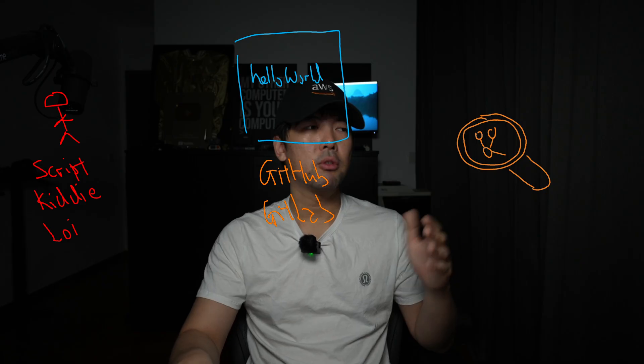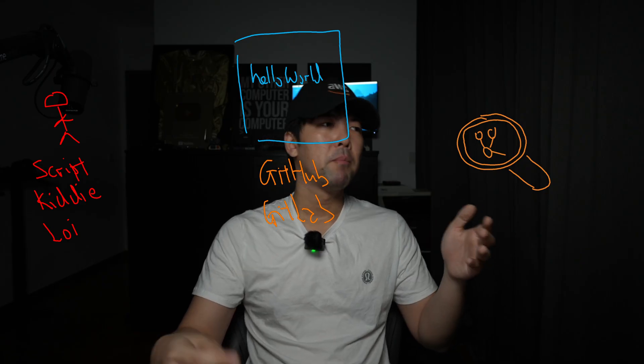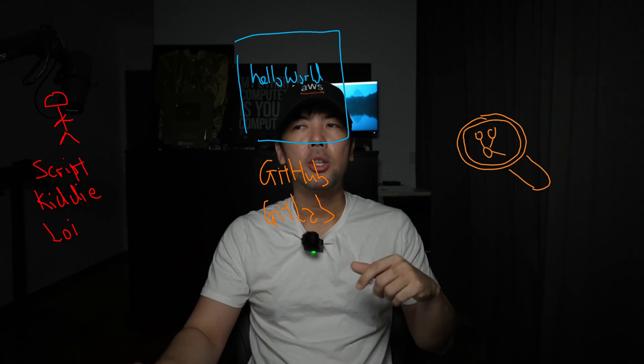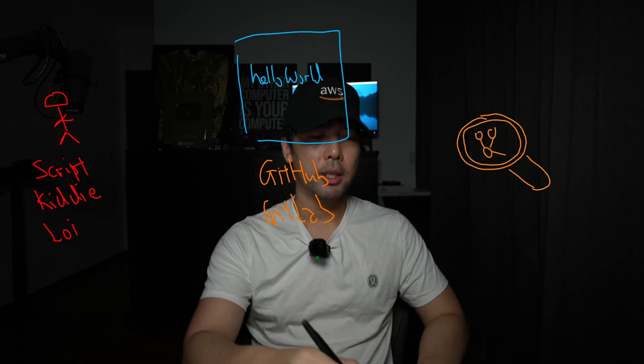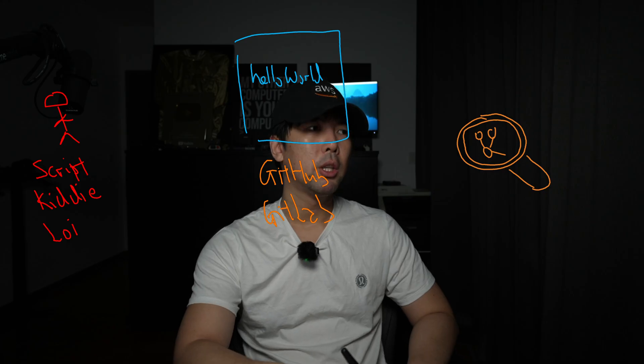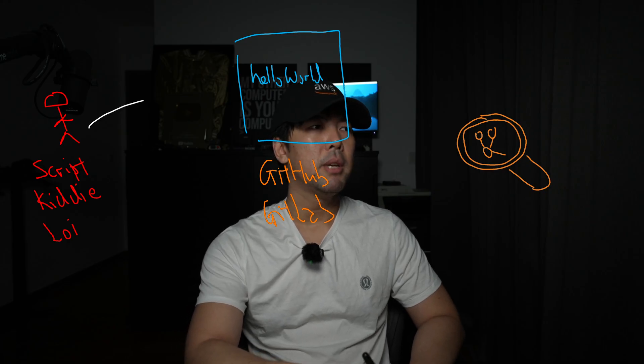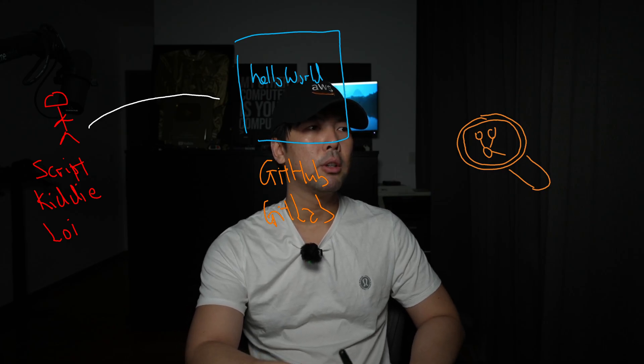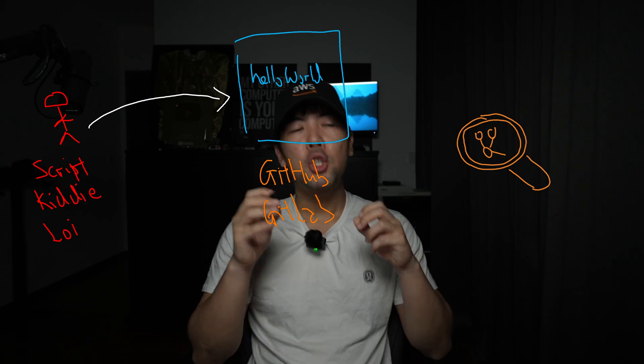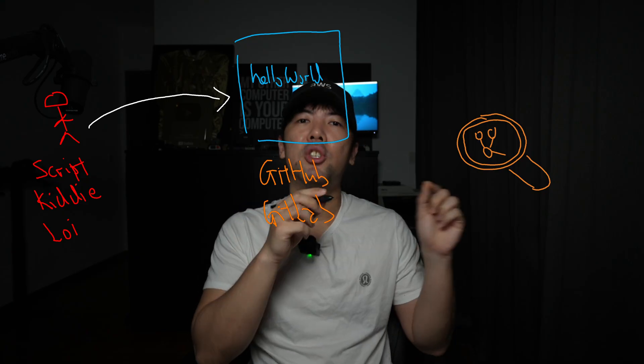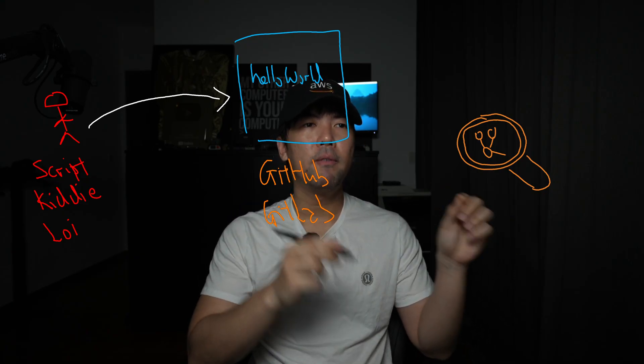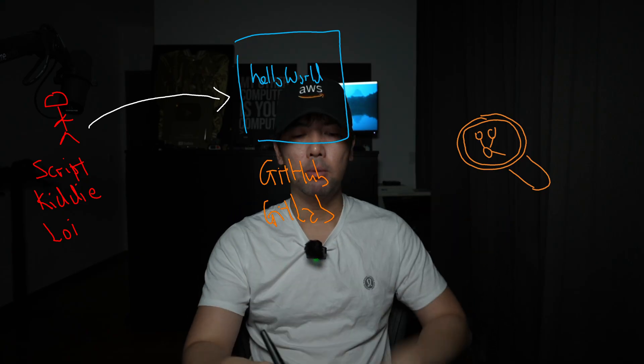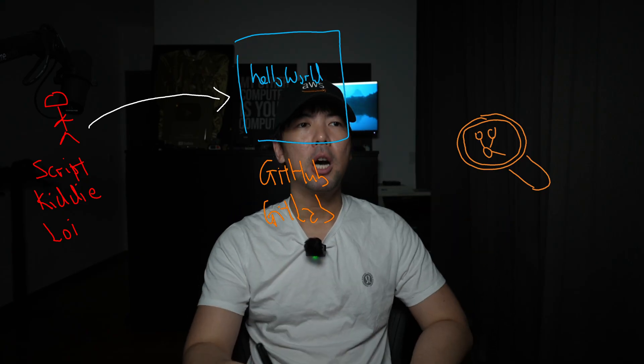On the left side of the architecture you have your best friend forever, Script Kitty Lloyd, and he's very new to developing and writing code. A lot of the code that is written is going to be vulnerable and he will commit them over into the code repository.